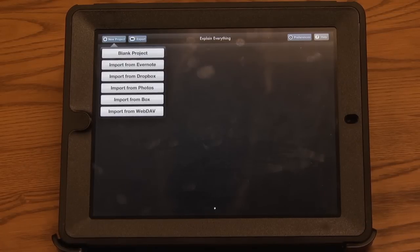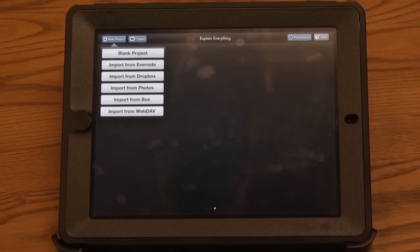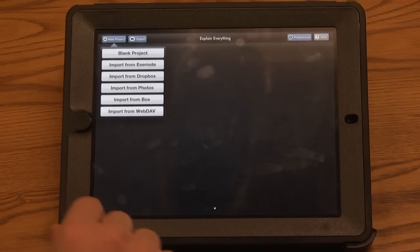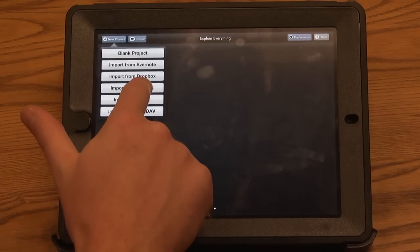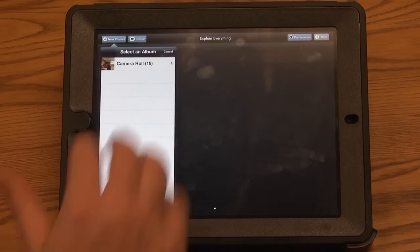One of the nice features about Explain Everything is that you can import your presentations from Dropbox, notes from Evernote, photos from your photo stream on your iPad, or items that are in your Box.com account. For this example, I'm just going to import a photo from my iPad.